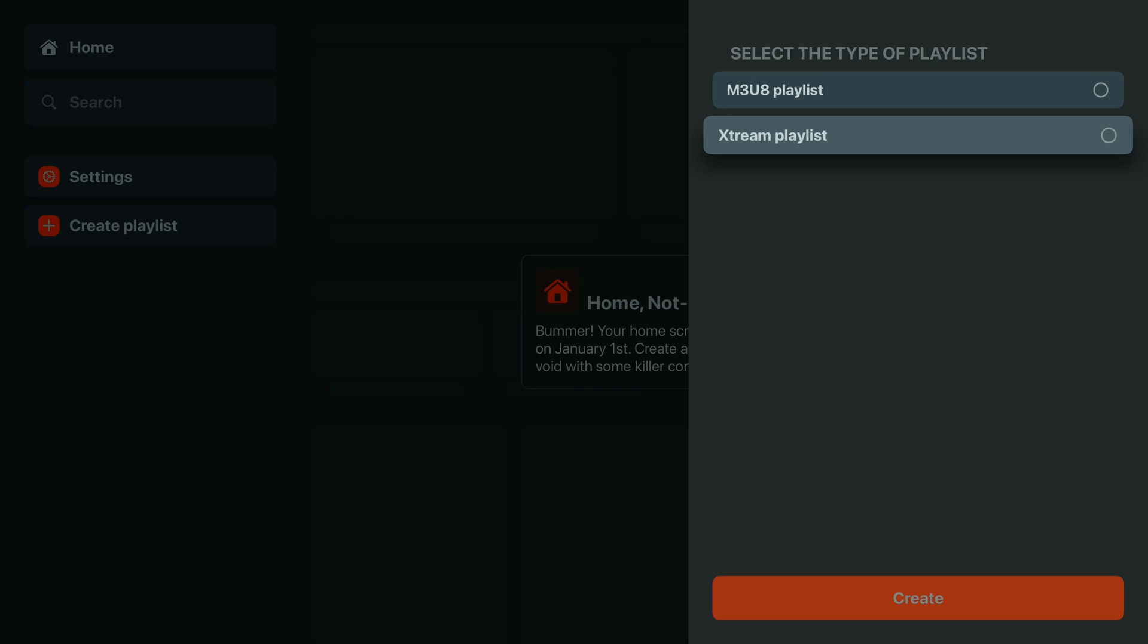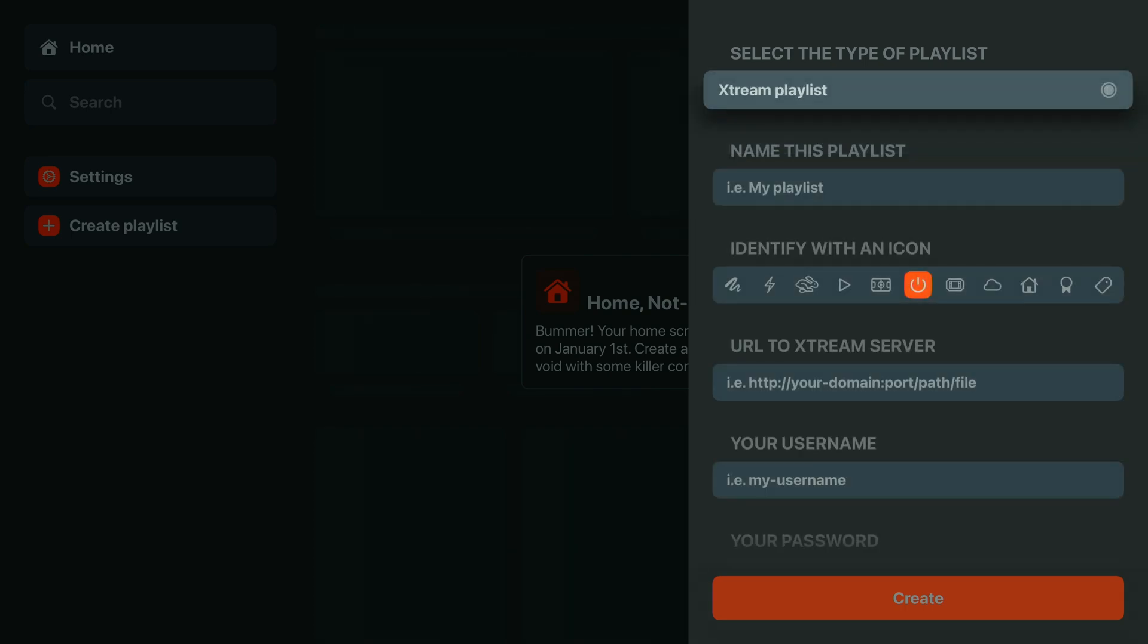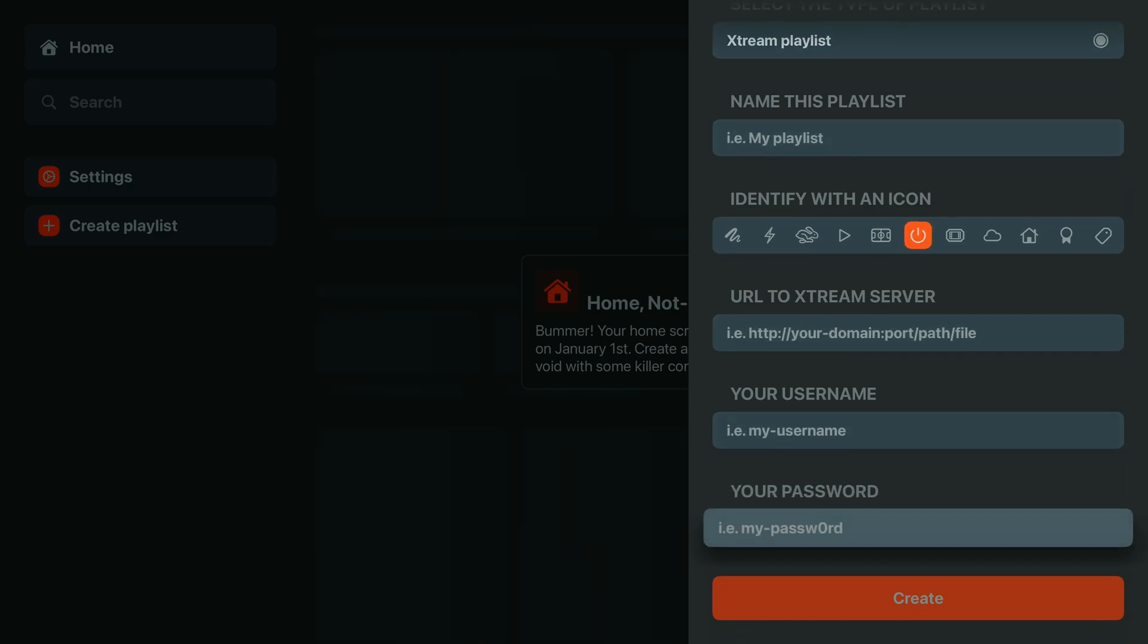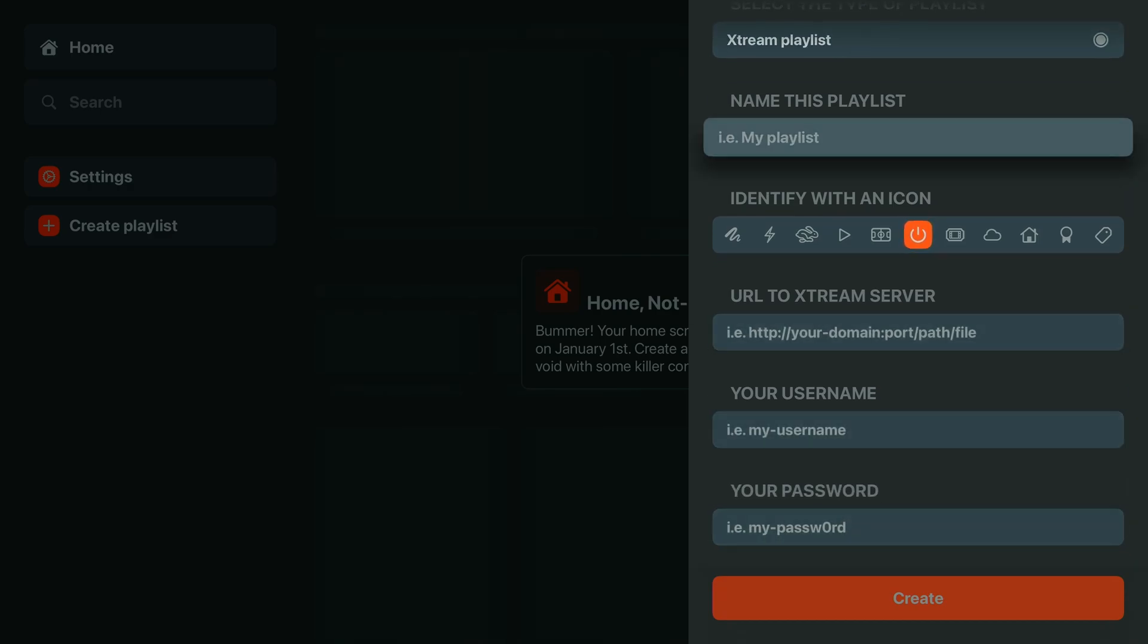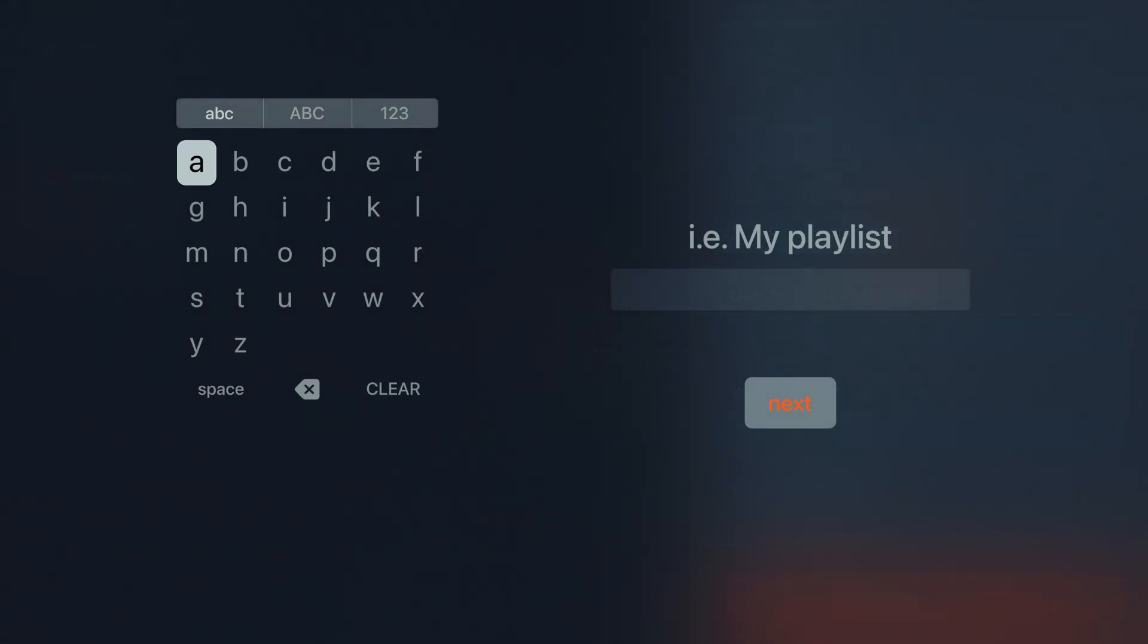For modern IPTV providers, you're most likely choosing Xtreme Playlist, which uses Xtreme codes for seamless streaming. For others, M3U8 Playlist works great, too.